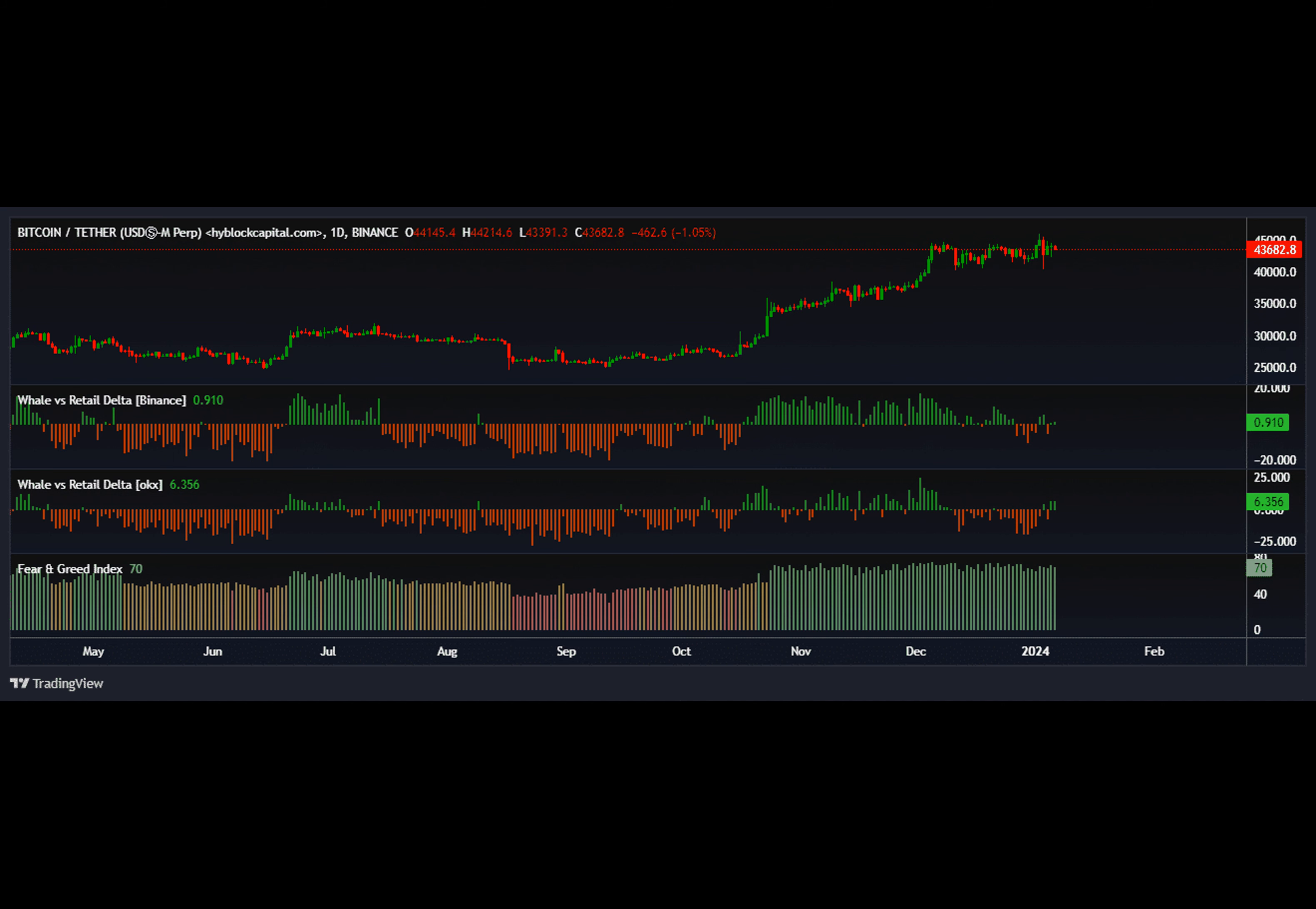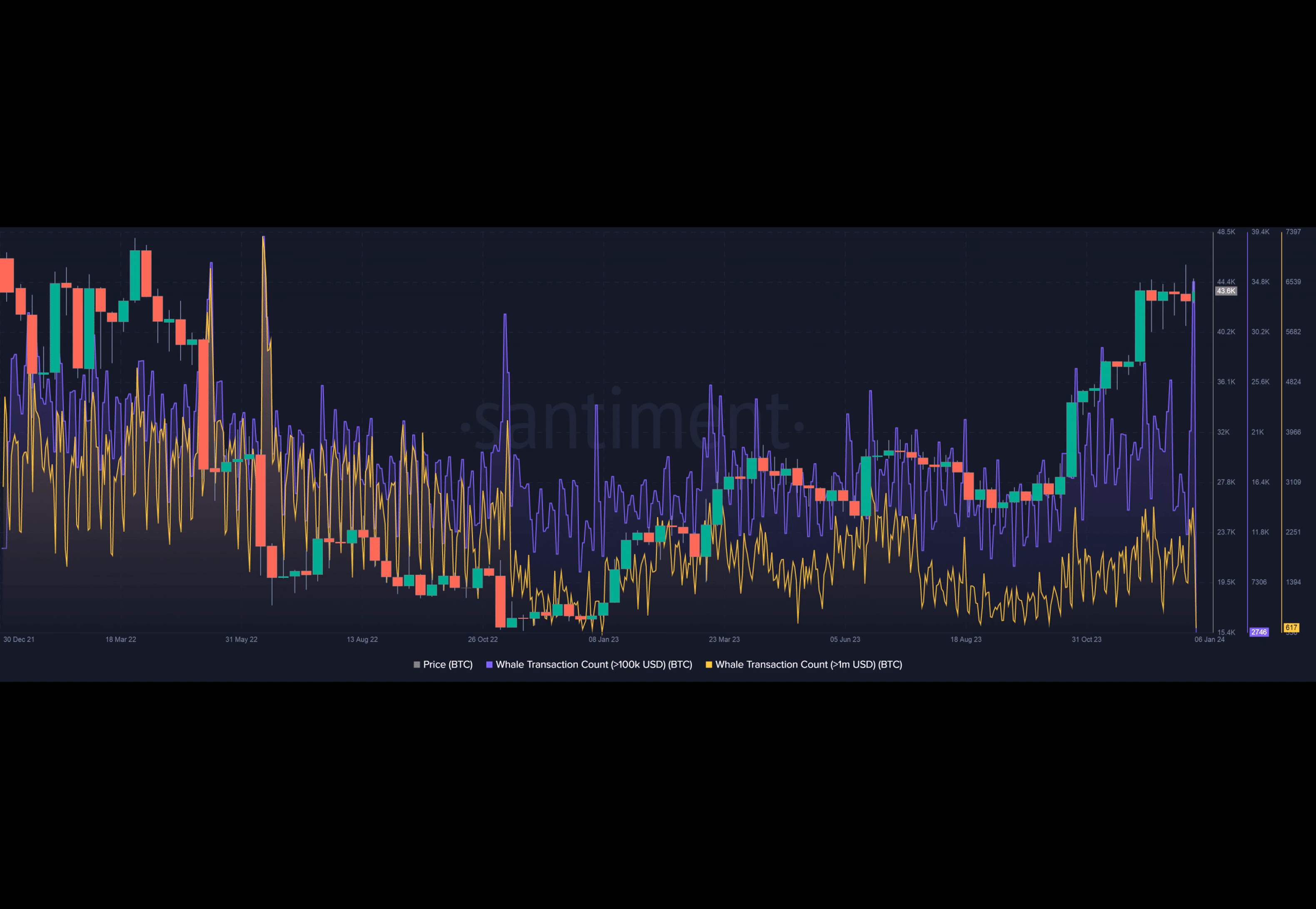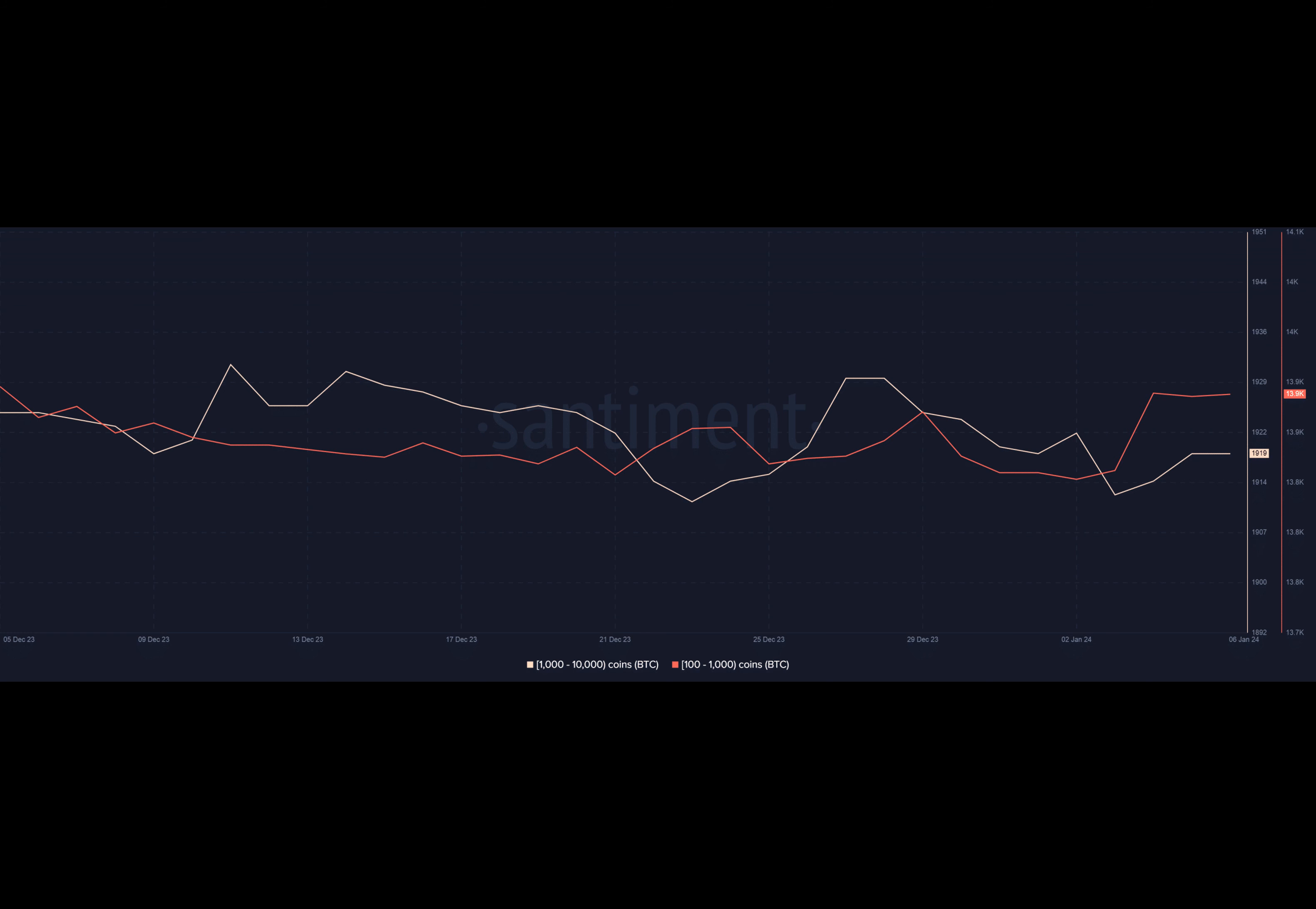After digging further, AMB Crypto observed a noticeable spike in the addresses holding between 100,000 and 10,000 BTCs and it was highly likely that whales bought the dip as short-term holders decided to cash in on BTC's surge past $45,000.